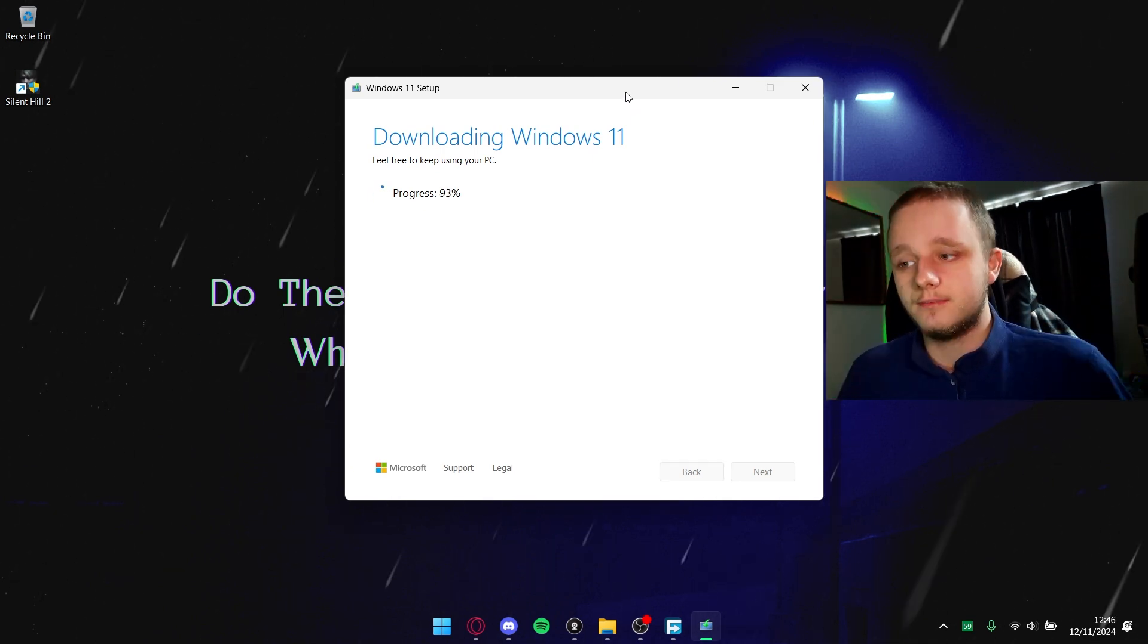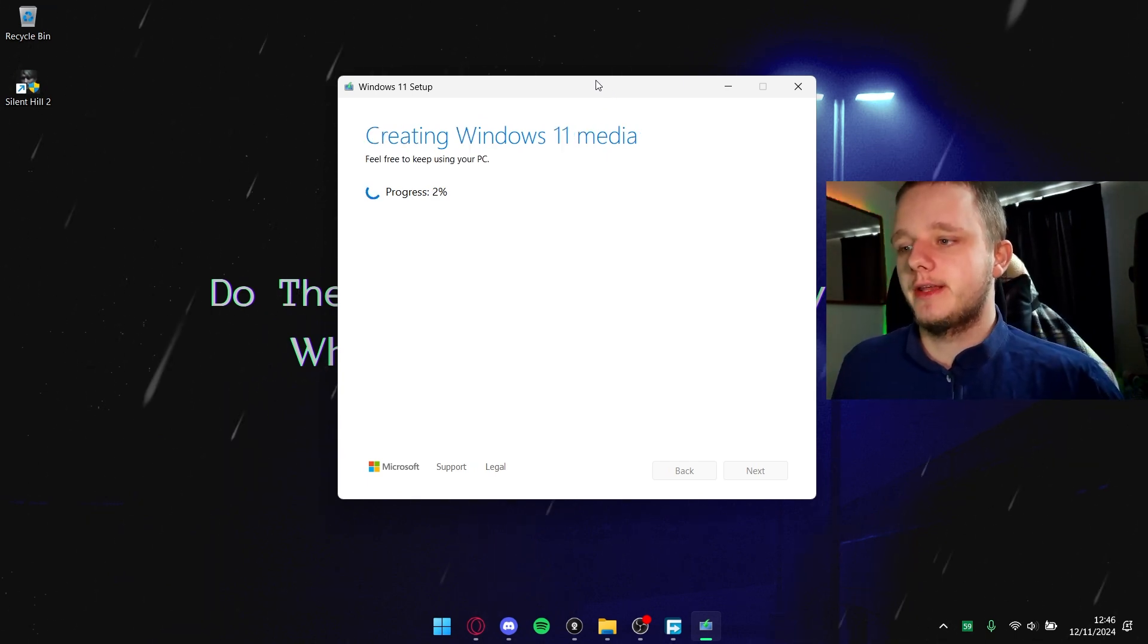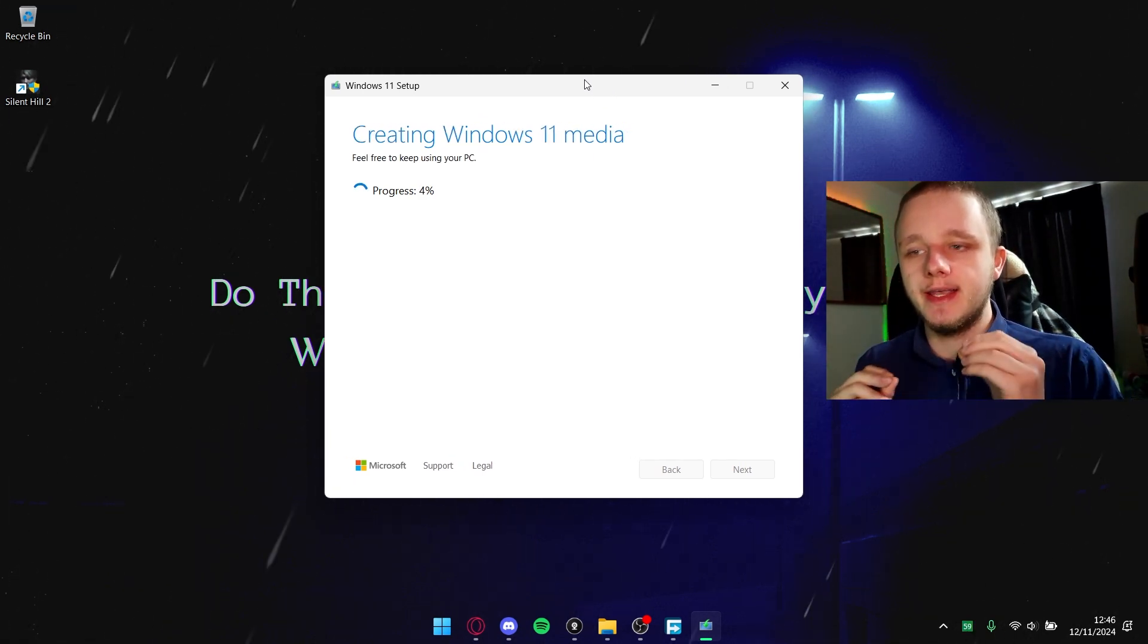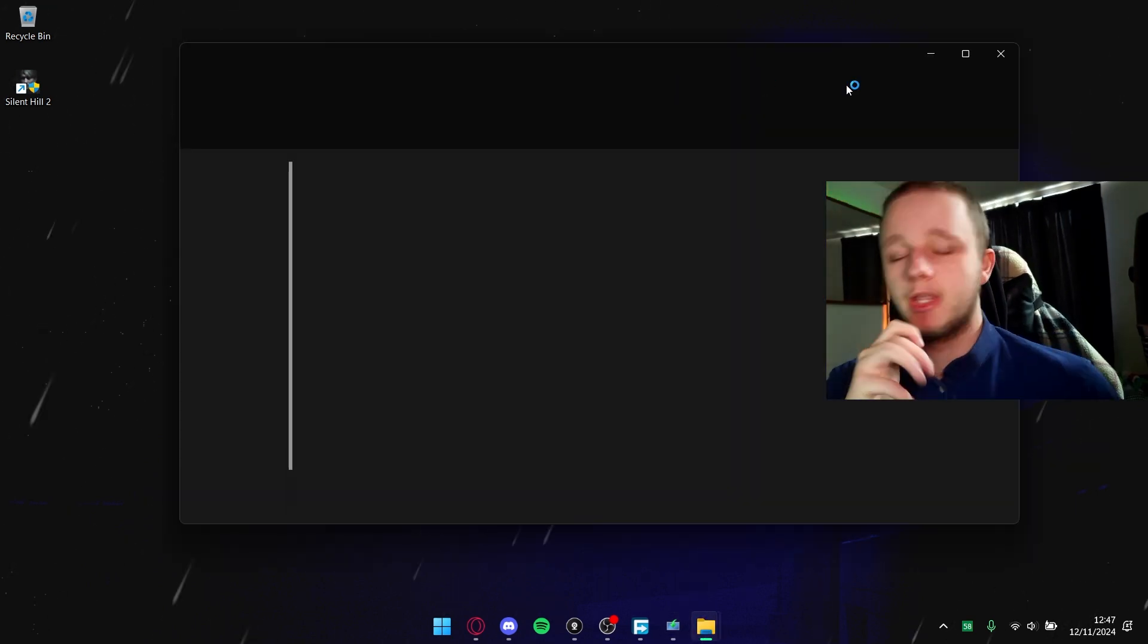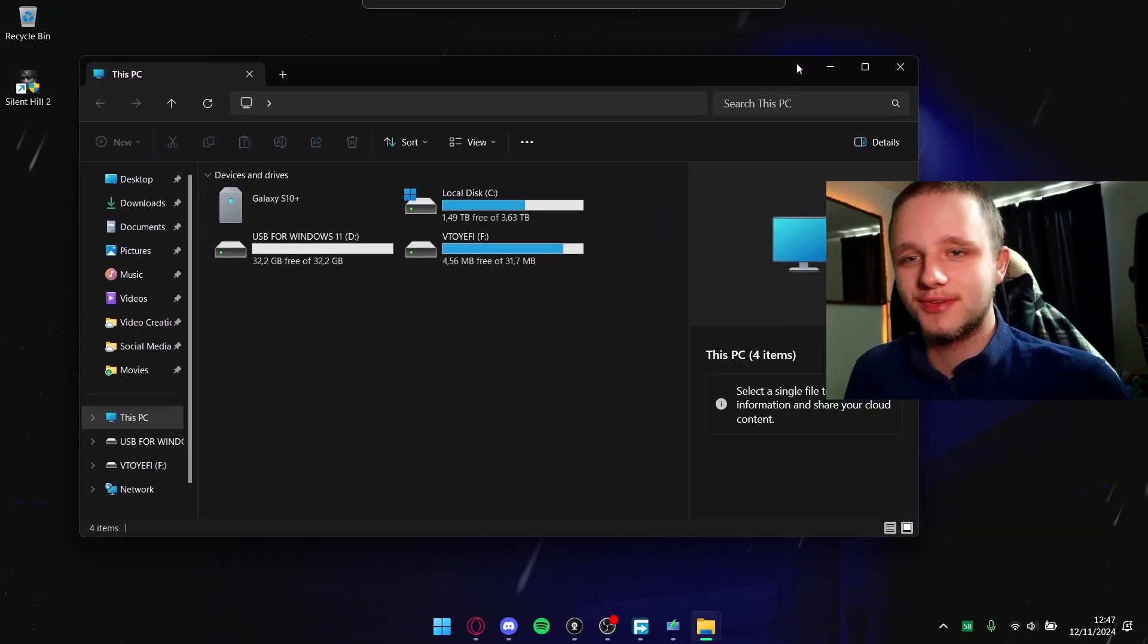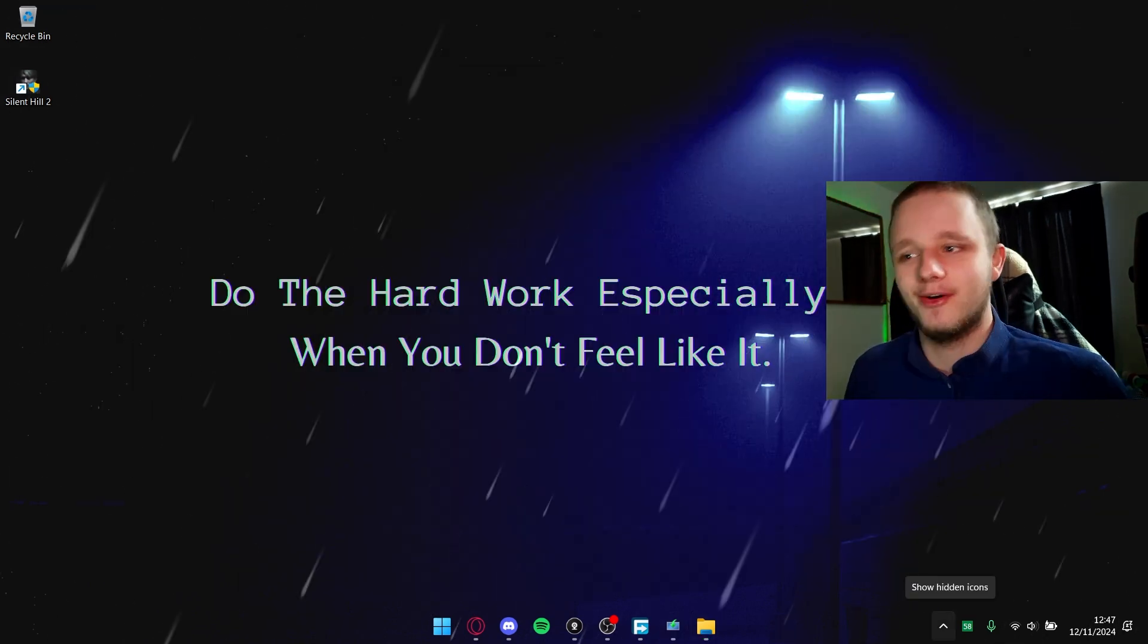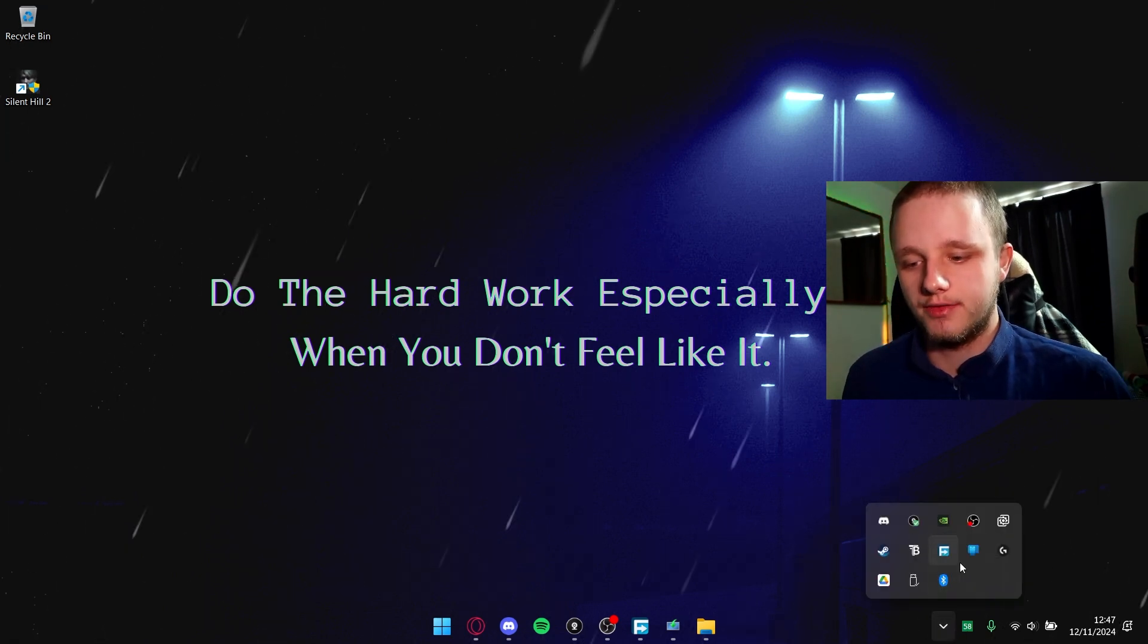It's almost done, and of course it has to verify the downloads. Now it's creating the Windows 11 media - this means it's writing it to the USB stick. Even though it says you feel free to use your PC, everything you're trying to do doesn't really work. You can actually click on minimize and then in the hidden icons you can actually find it again.